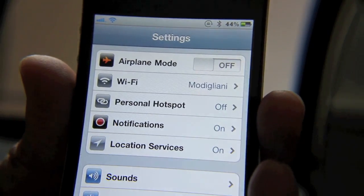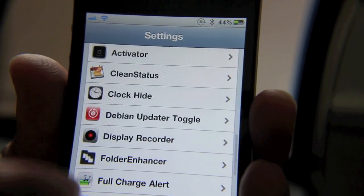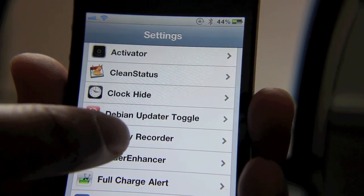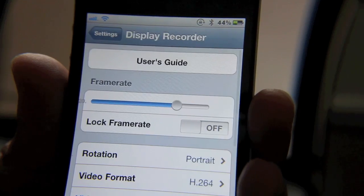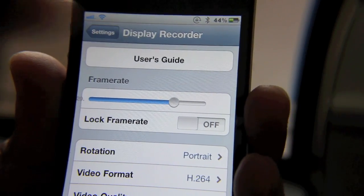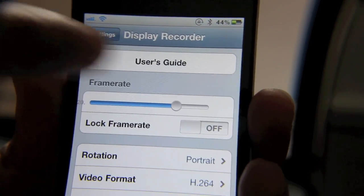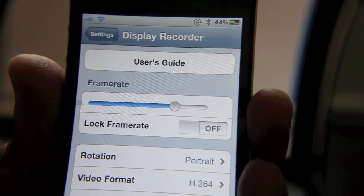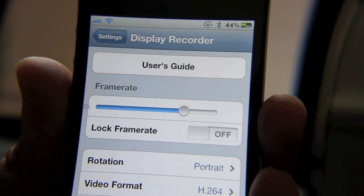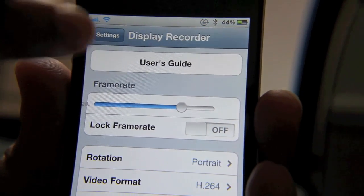already installed Display Recorder. Let's go to the Settings app and check out the settings of Display Recorder to see what this app has to offer. What I like right off the bat is at the top there's a User's Guide. Like I said, this is pretty robust with a lot of advanced features, so